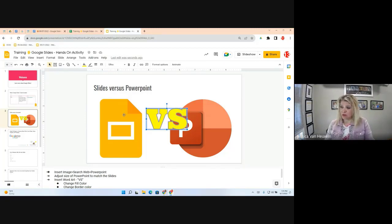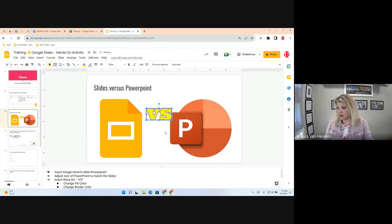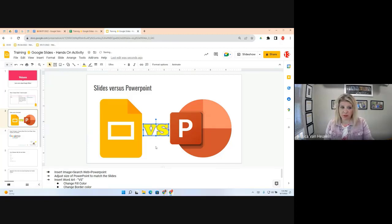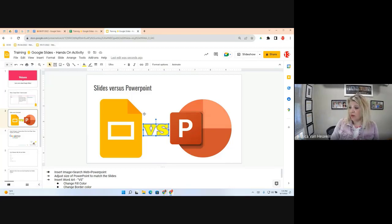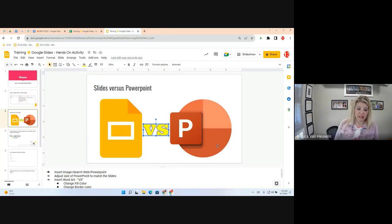I can make it bold and adjust the size to fit the area. In theory, it's like a wrestling match between Slides and PowerPoint — in a fun way. That's what we did in Objective 4: insert an image, insert Word Art, and adjust formatting options.